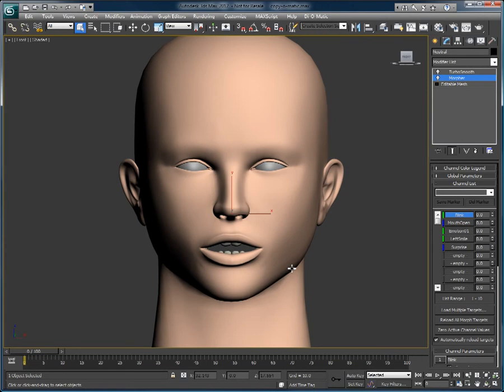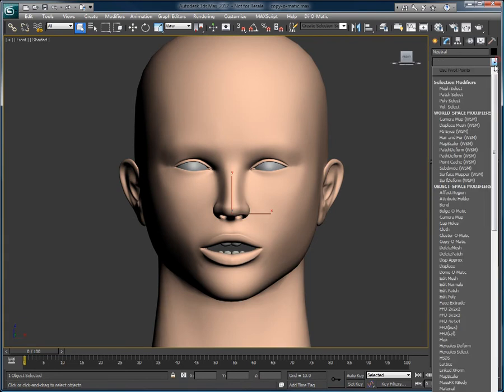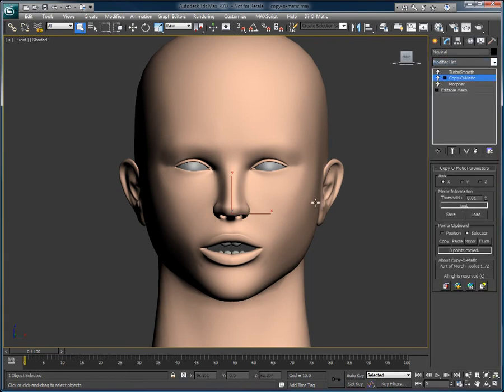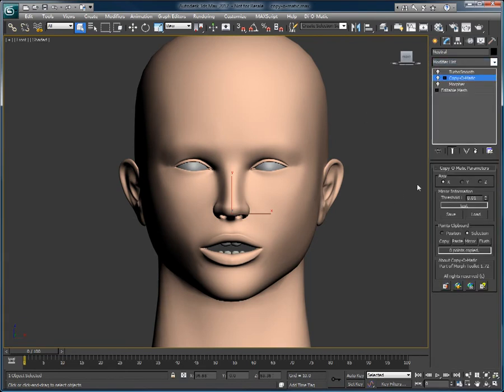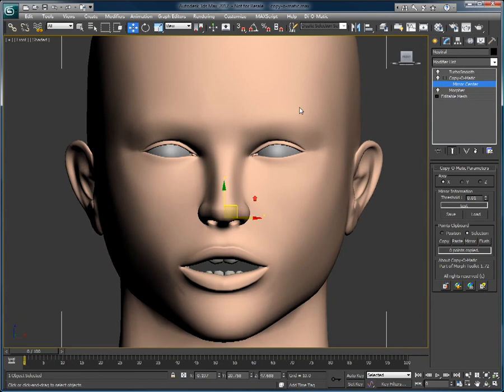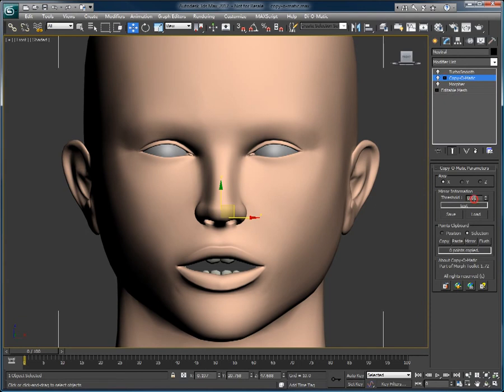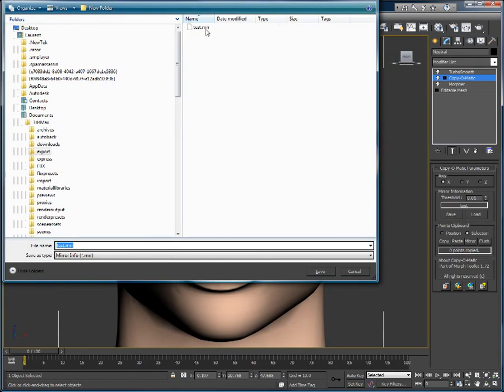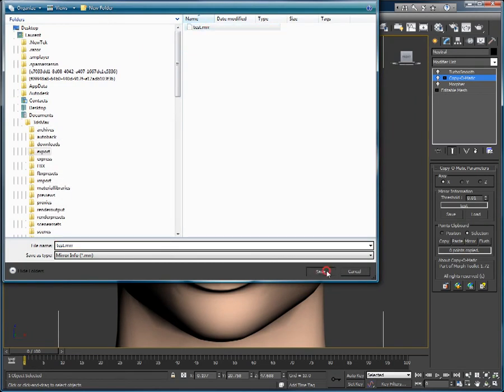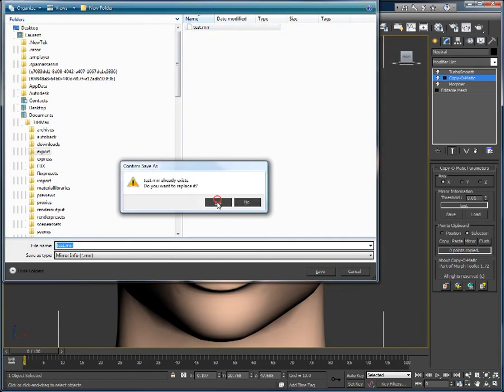So I'll just go on and apply Copy-O-Matic. We'll use the center of the object to do the mirroring in X, so the left side is going to be on the right side, and the right side is going to be on the left side. We will then set the threshold to 0.01 and save a mirror file.